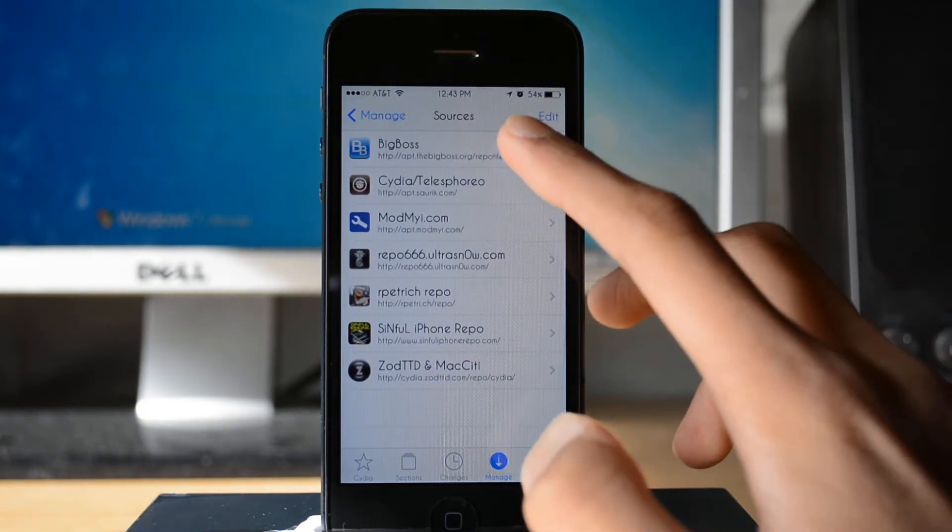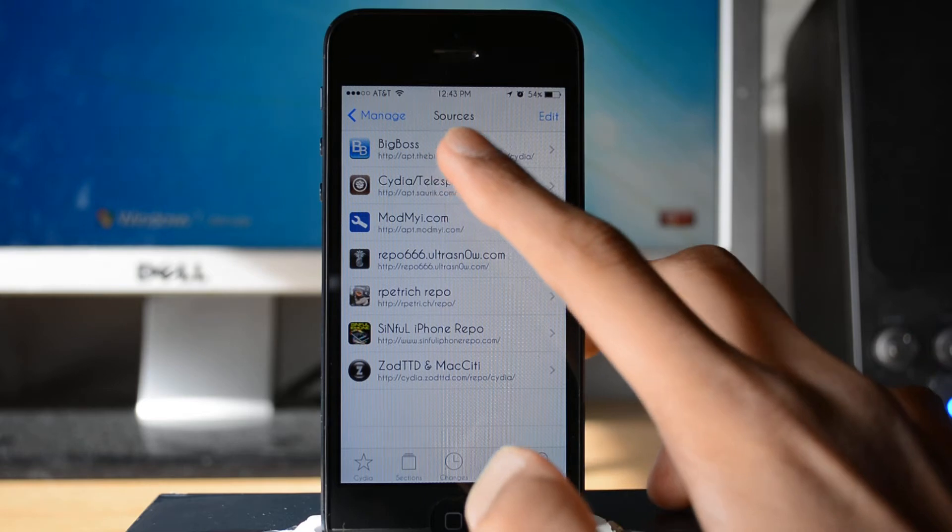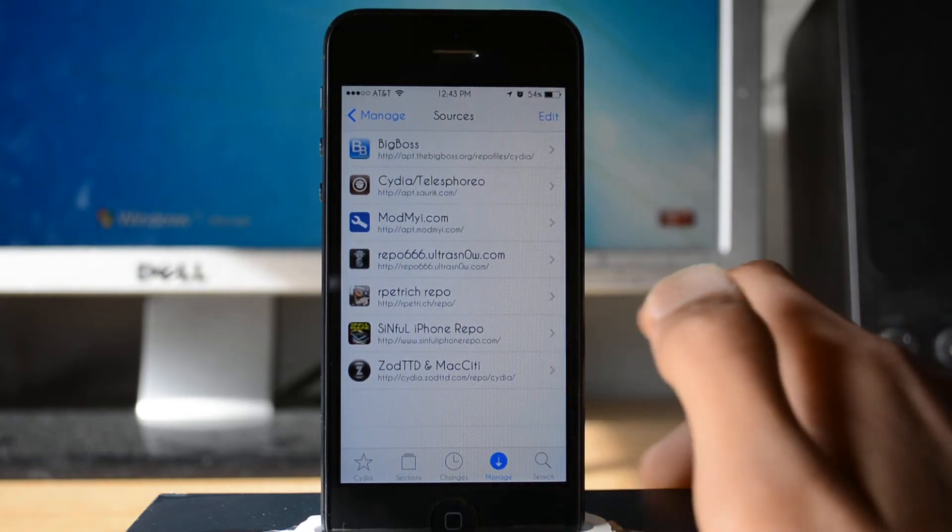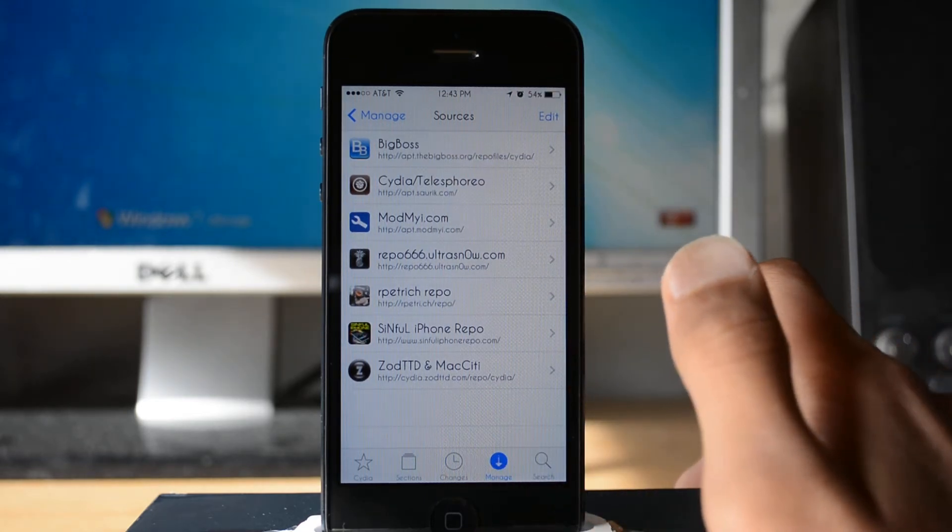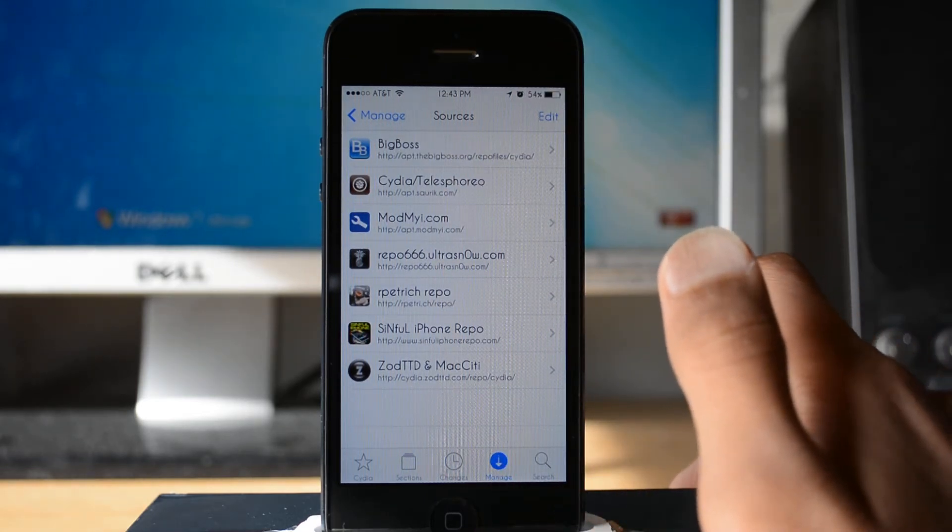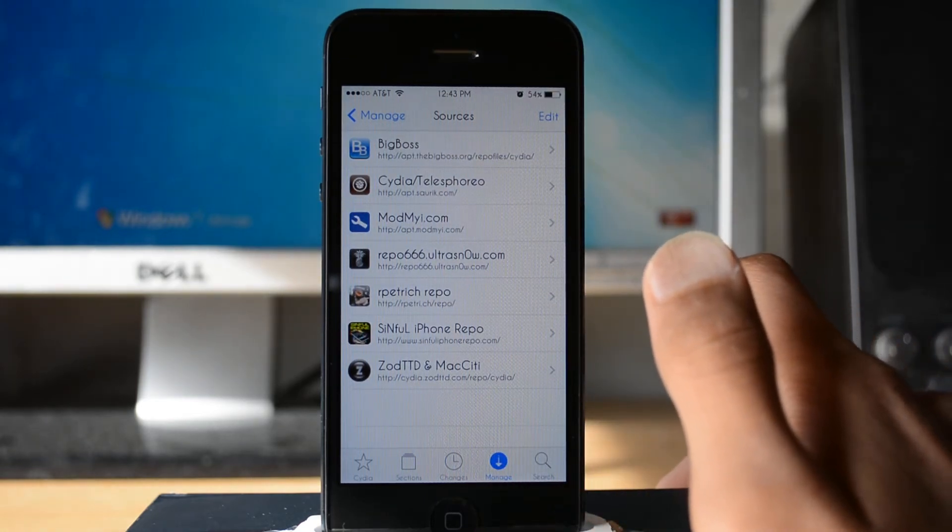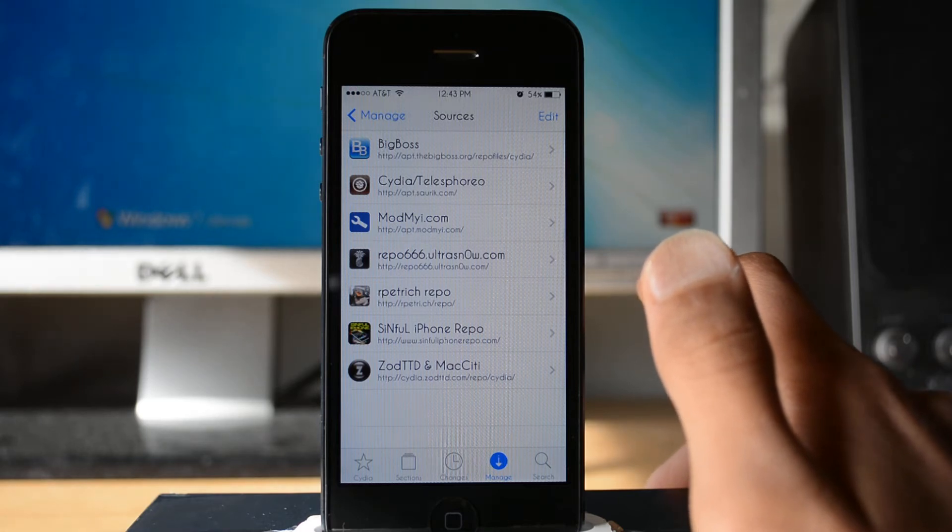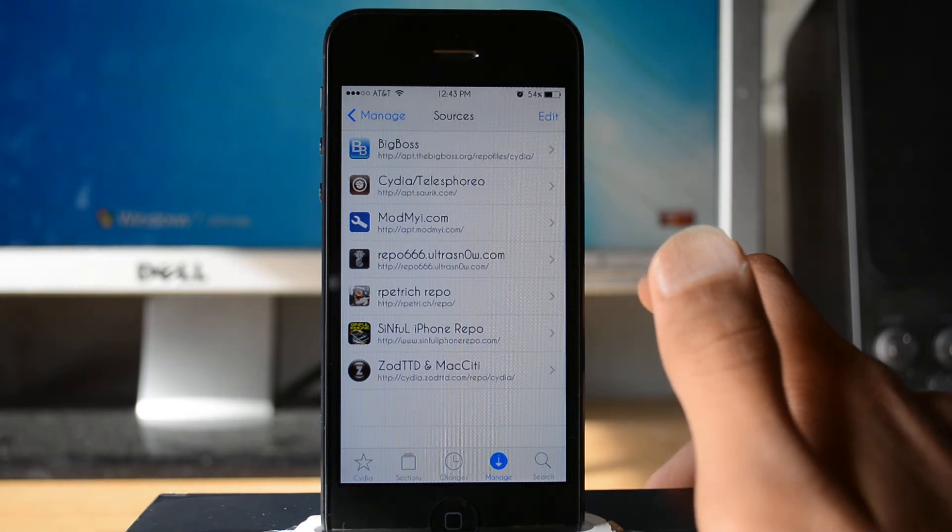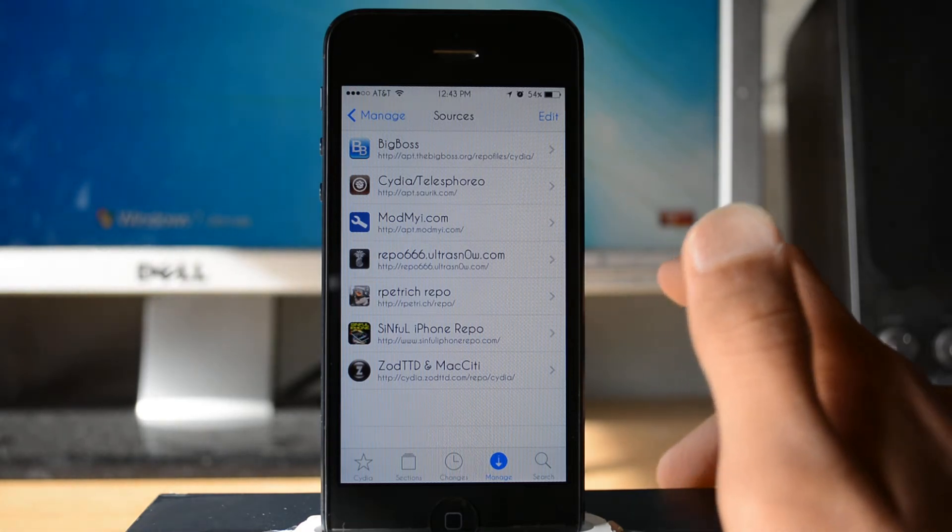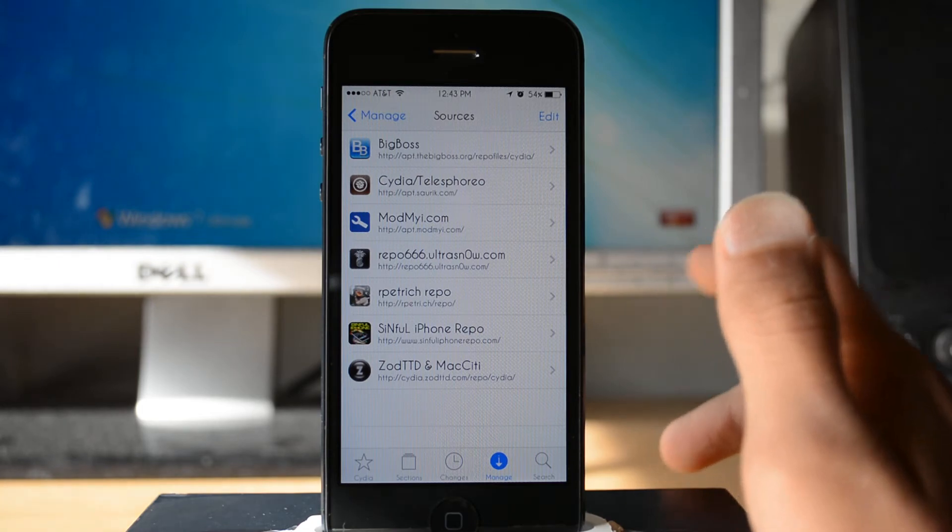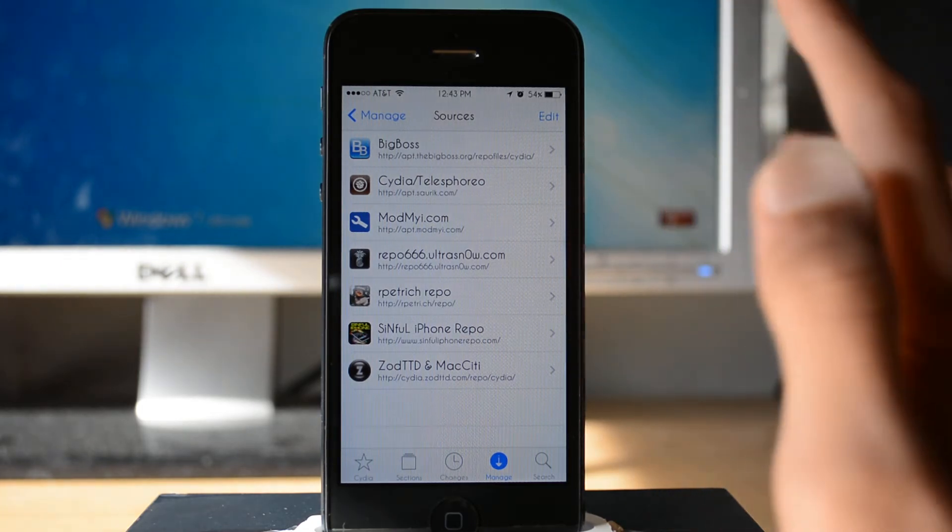If you don't have the repo, you should have the repo, but if you don't you have to download it. It's here, BigBoss. The repo is http://apt.thebigboss.org/repofiles/cydia. I'll have the link to this all down in the description.